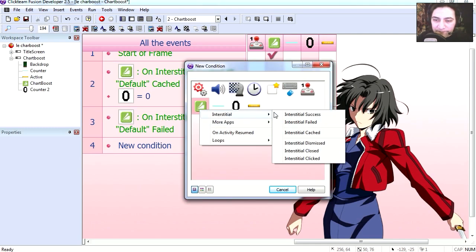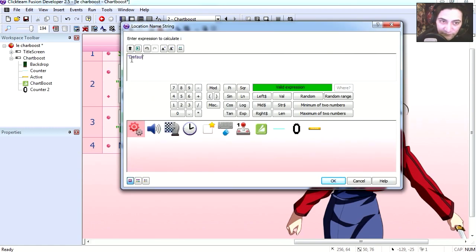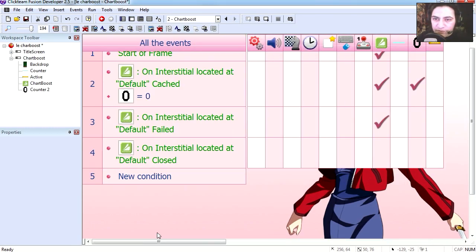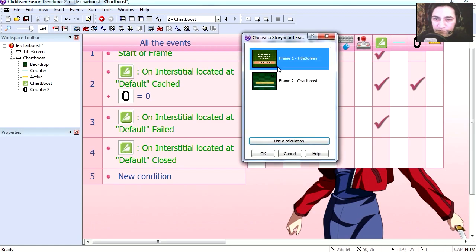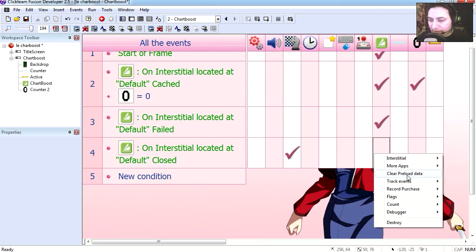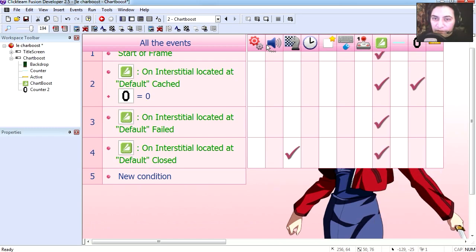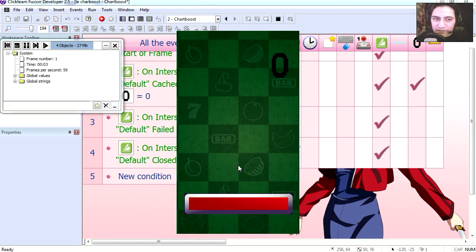Now when we close the interstitial - our default interstitial - we can either return to frame 1, jump to frame 1, or we can simply clear the preloaded data.